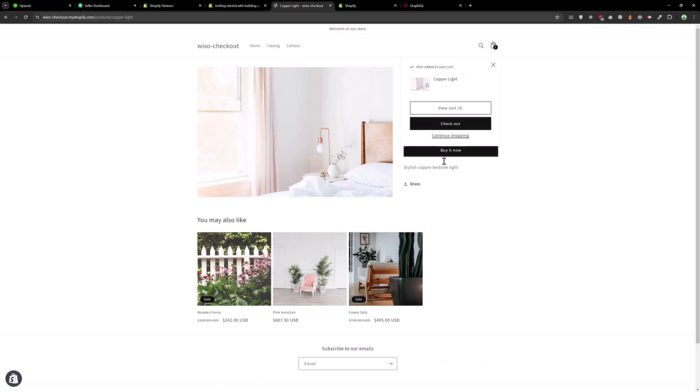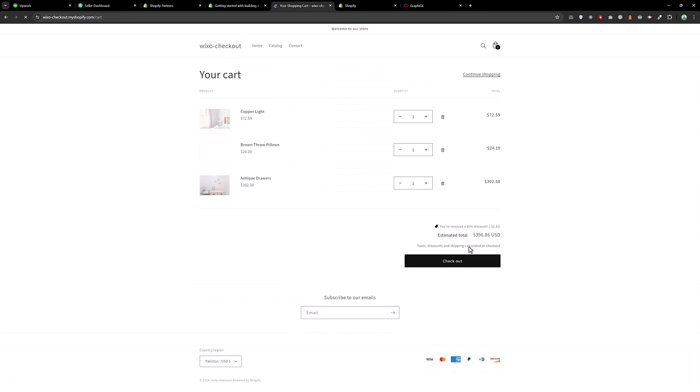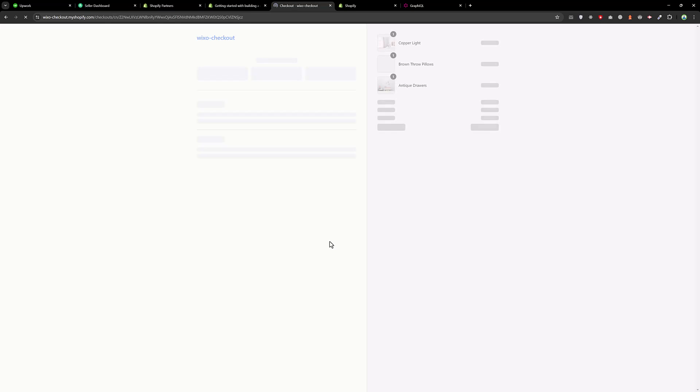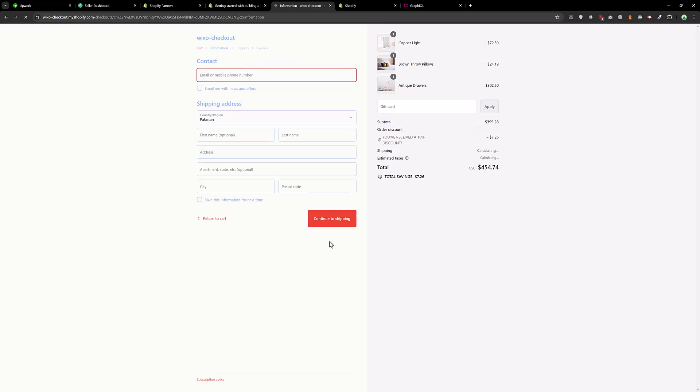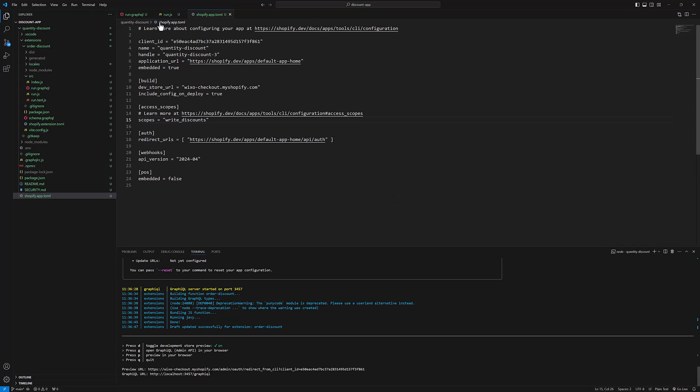And add the third product. Now we should have the 10% discount. So as you can see, you have received 10% discount over here. And if you go to checkout, you will see the message, you have received a 10% discount. And which is coming from here, this message.